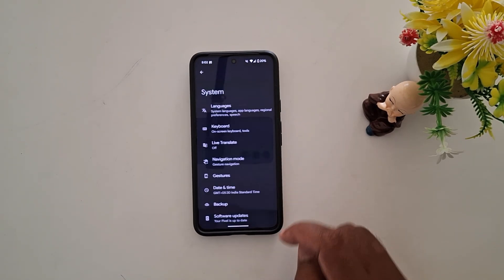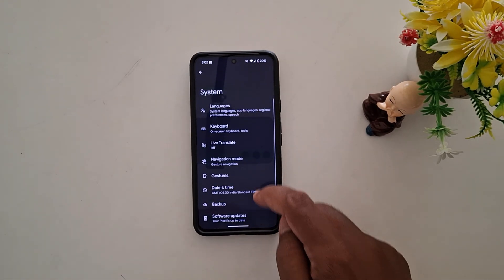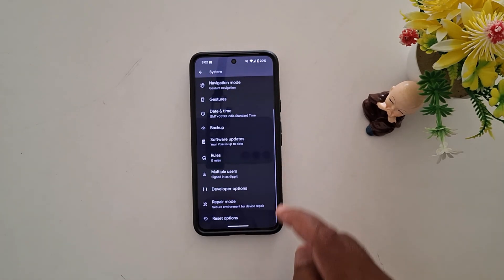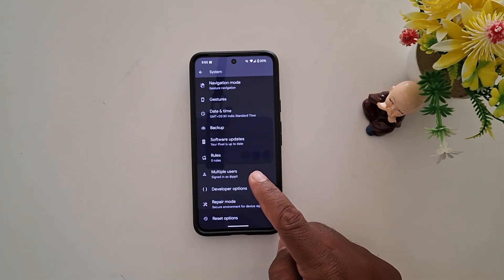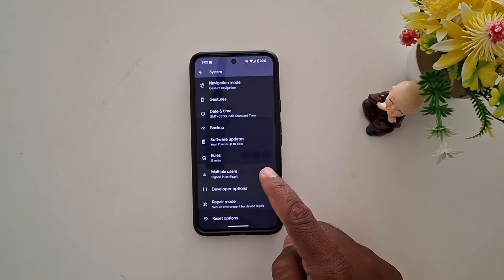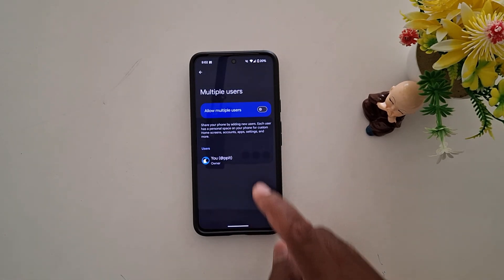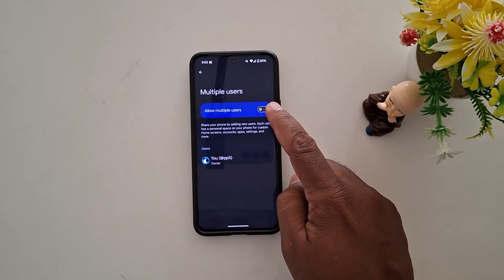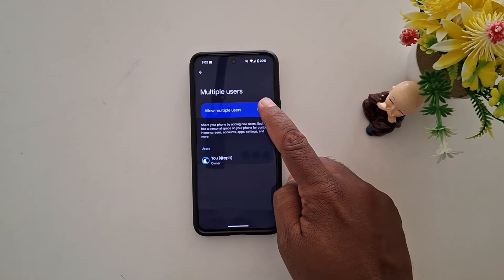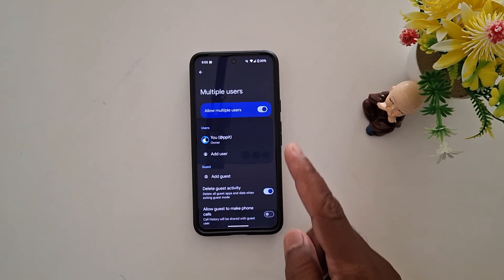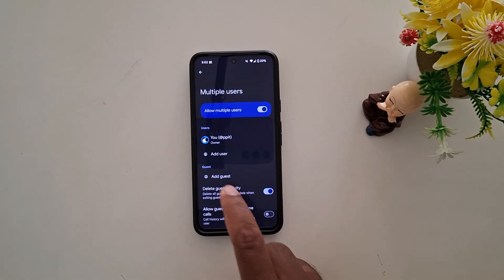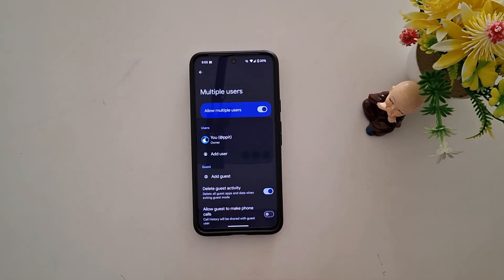Tap on System, then scroll down. Here you can see the Multiple Users option — tap on it. Now toggle on Allow Multiple Users. When you toggle it on, you can see the Add Guest option.